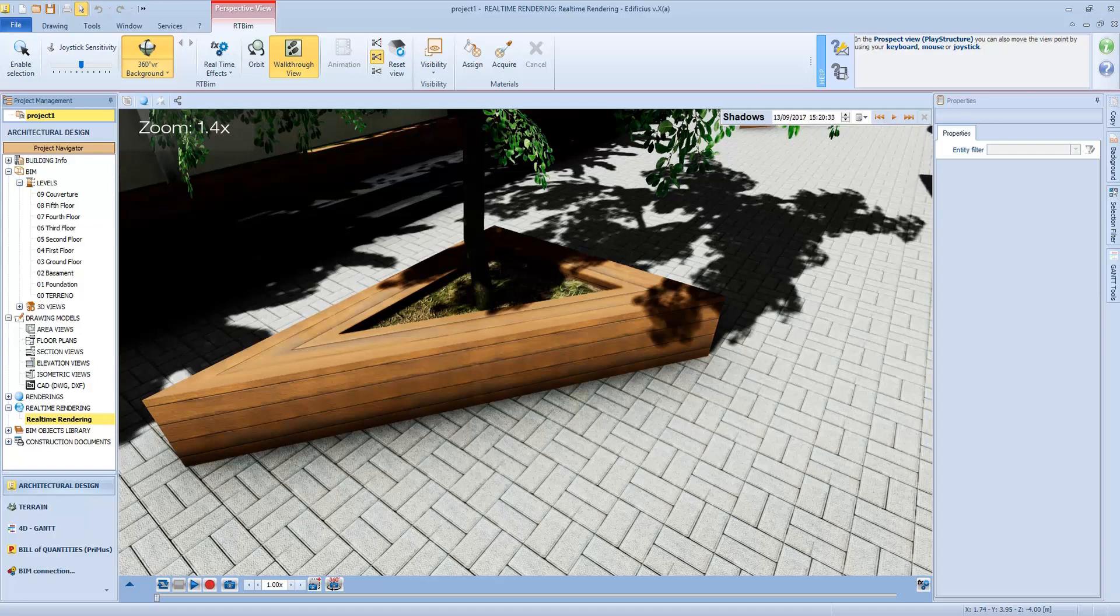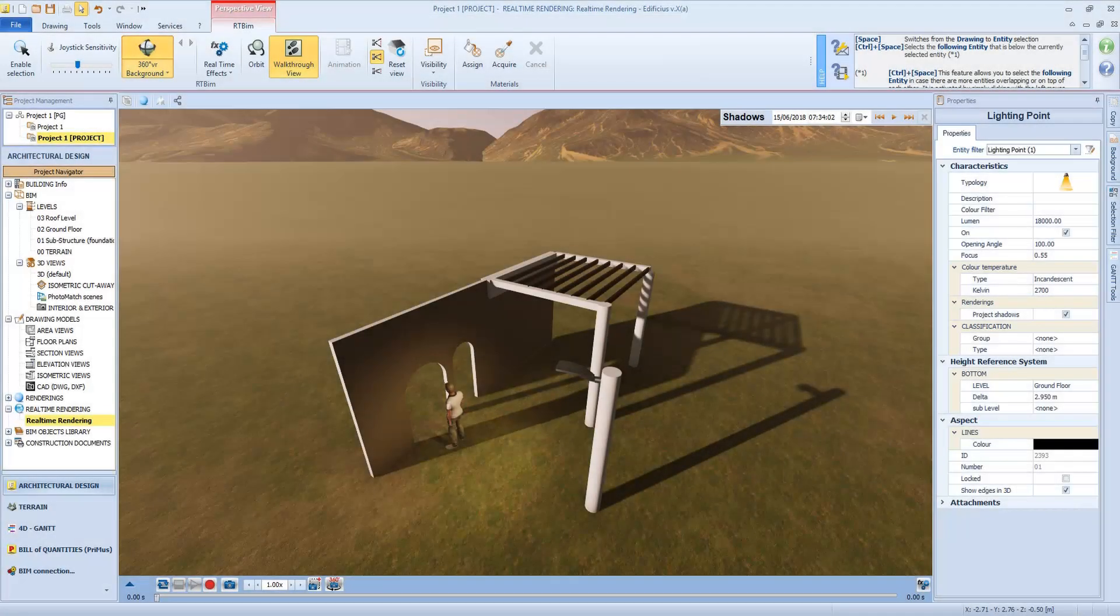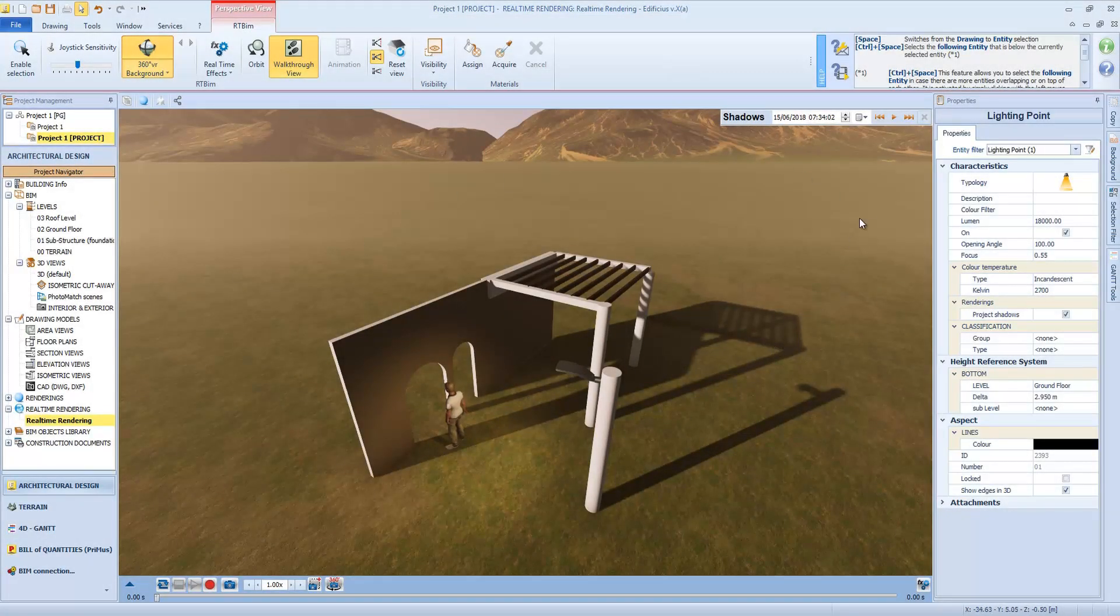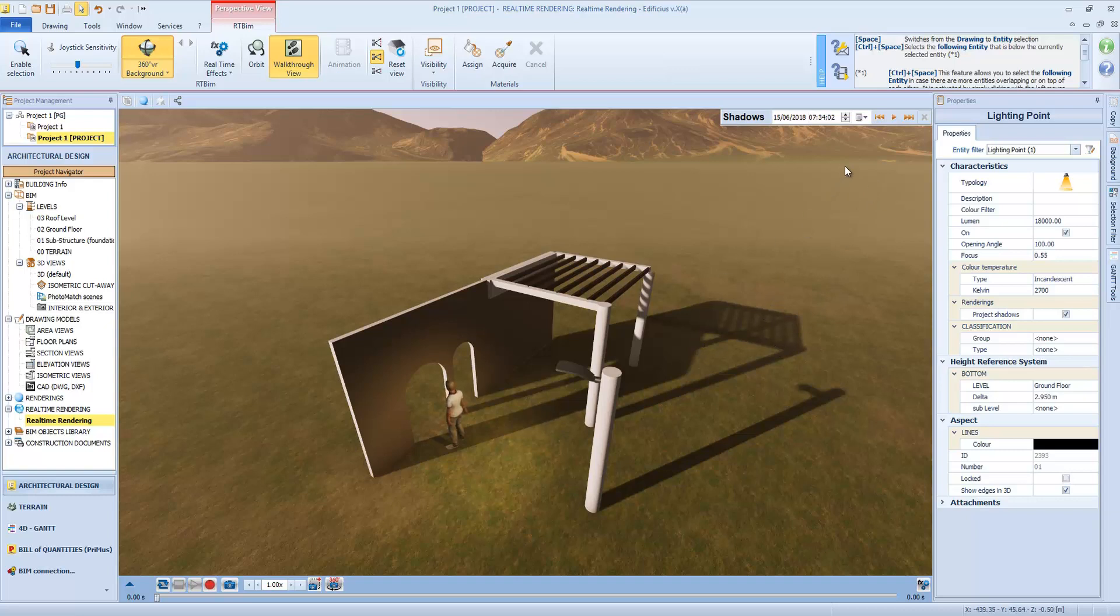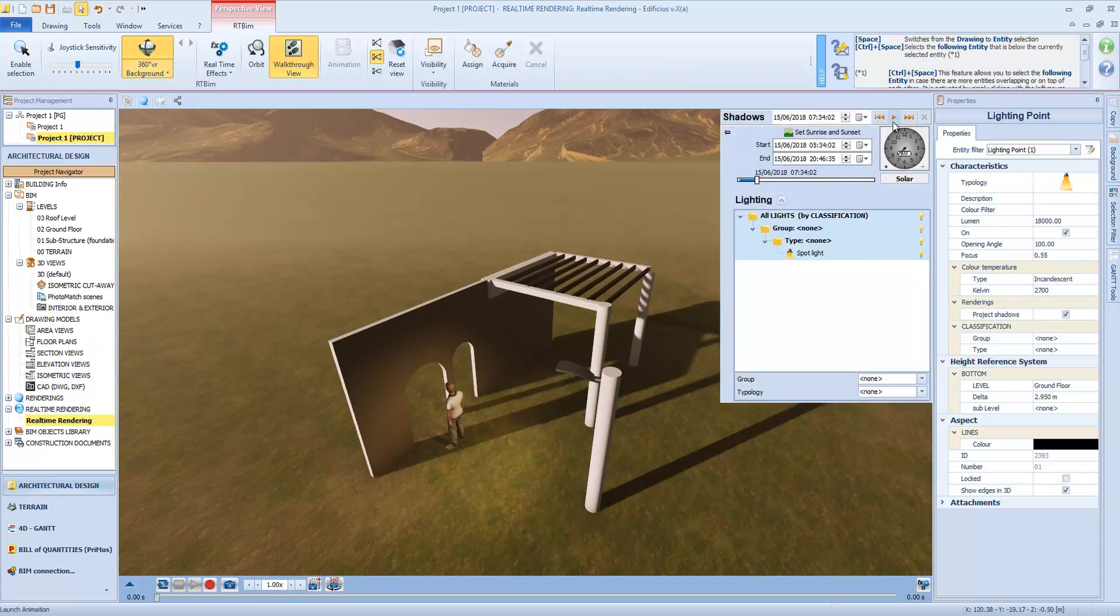Jumping into this example, I want to show you another useful function, the Shadow Manager system. Whether we are in real-time view, 3D or perspective view, we have the chance to see and manage the shadowing of our model.